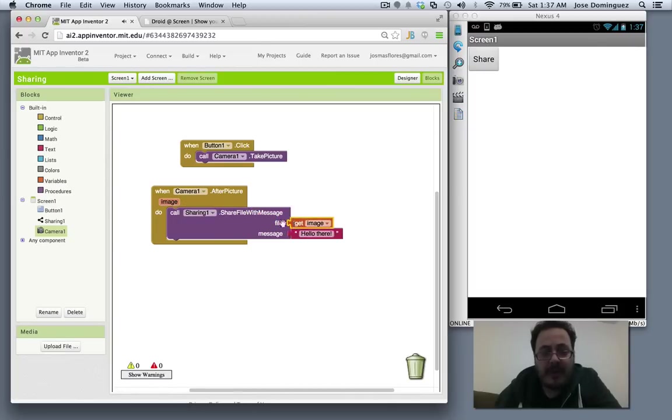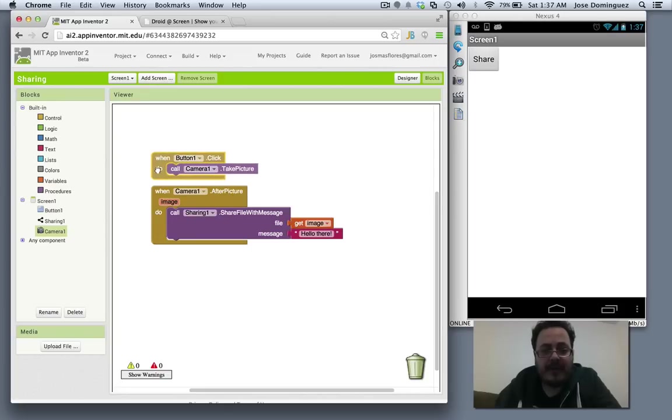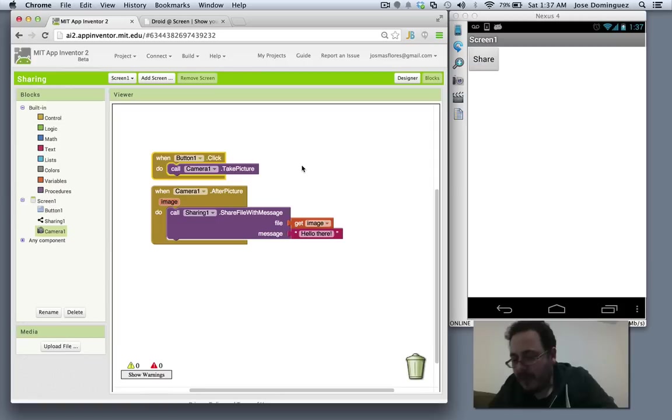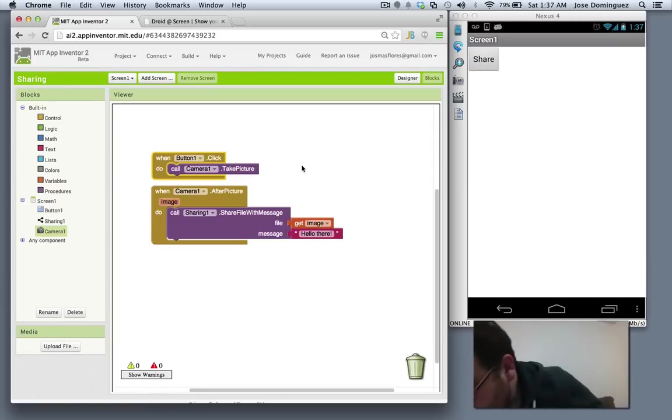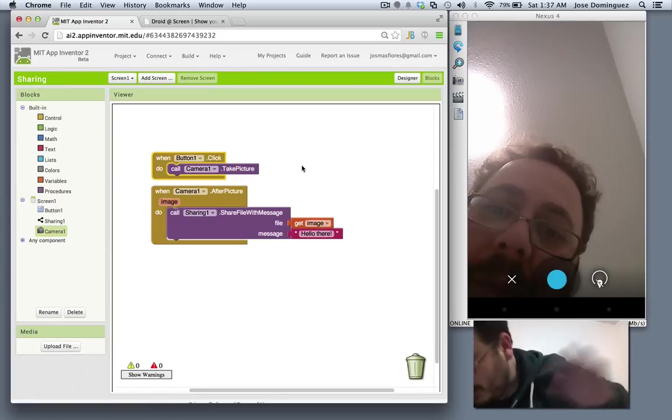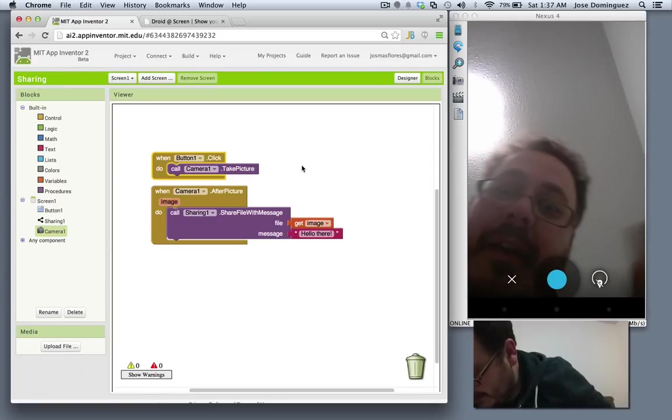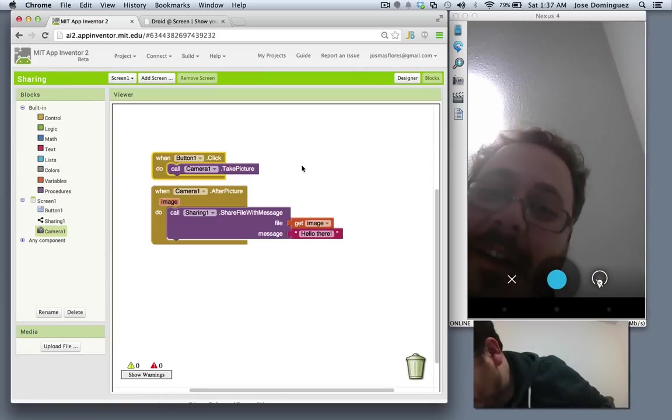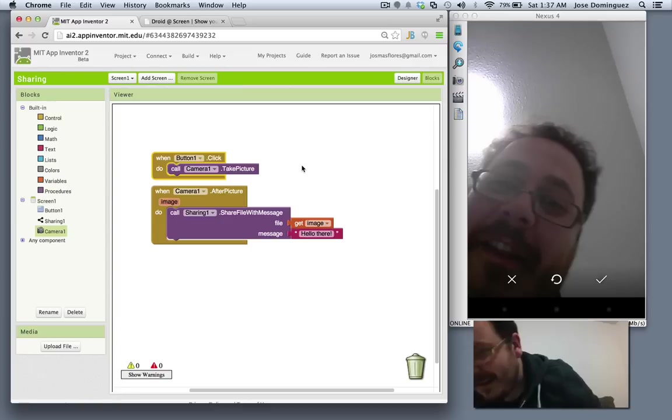Let me see. Get image. There we go. So let's try this. I'm going to click on share. You can now see me. Hello. I'm going to take the picture. I'm going to click OK.